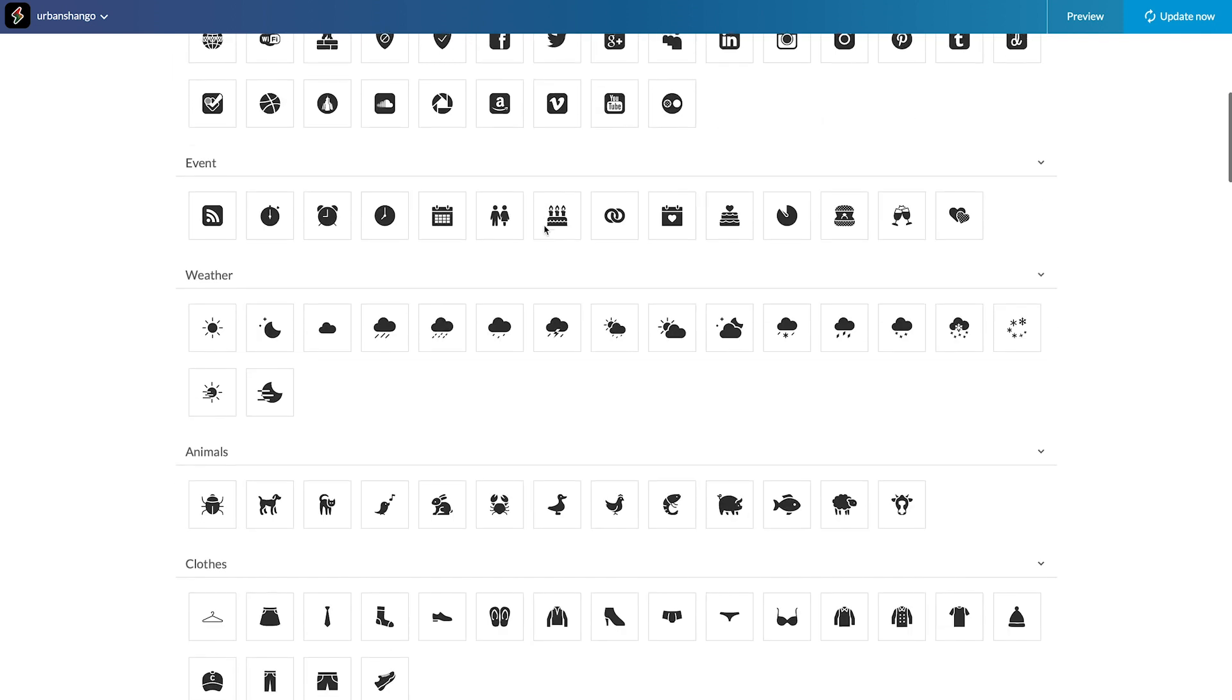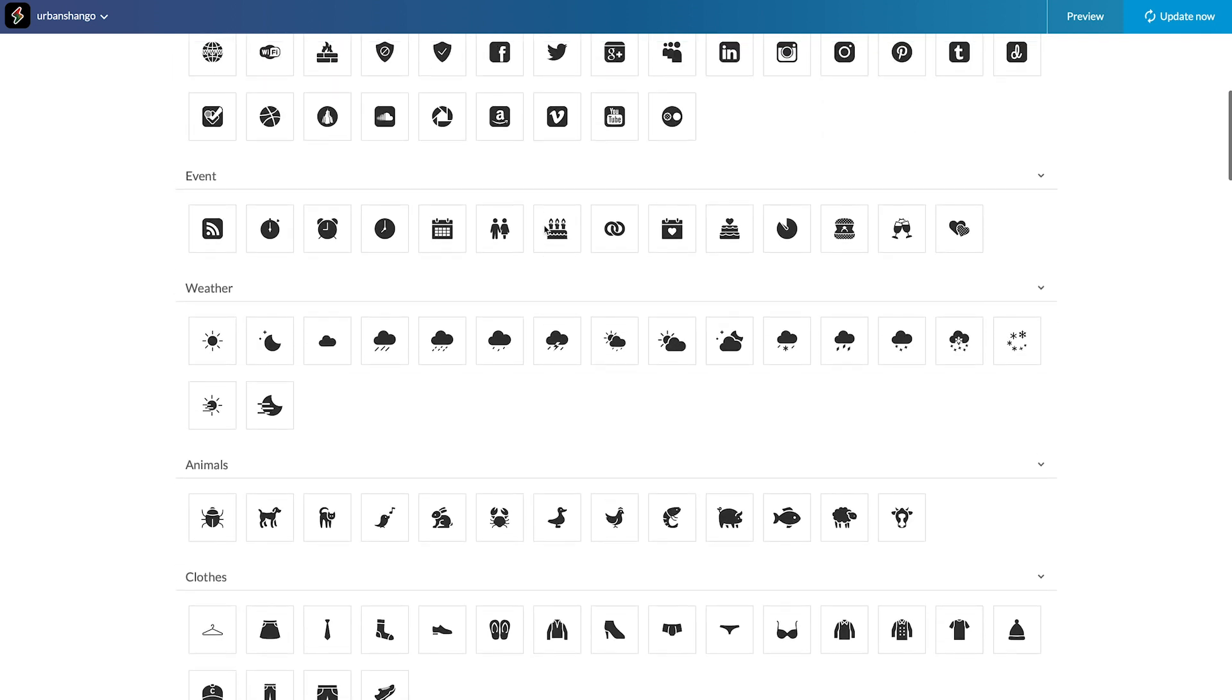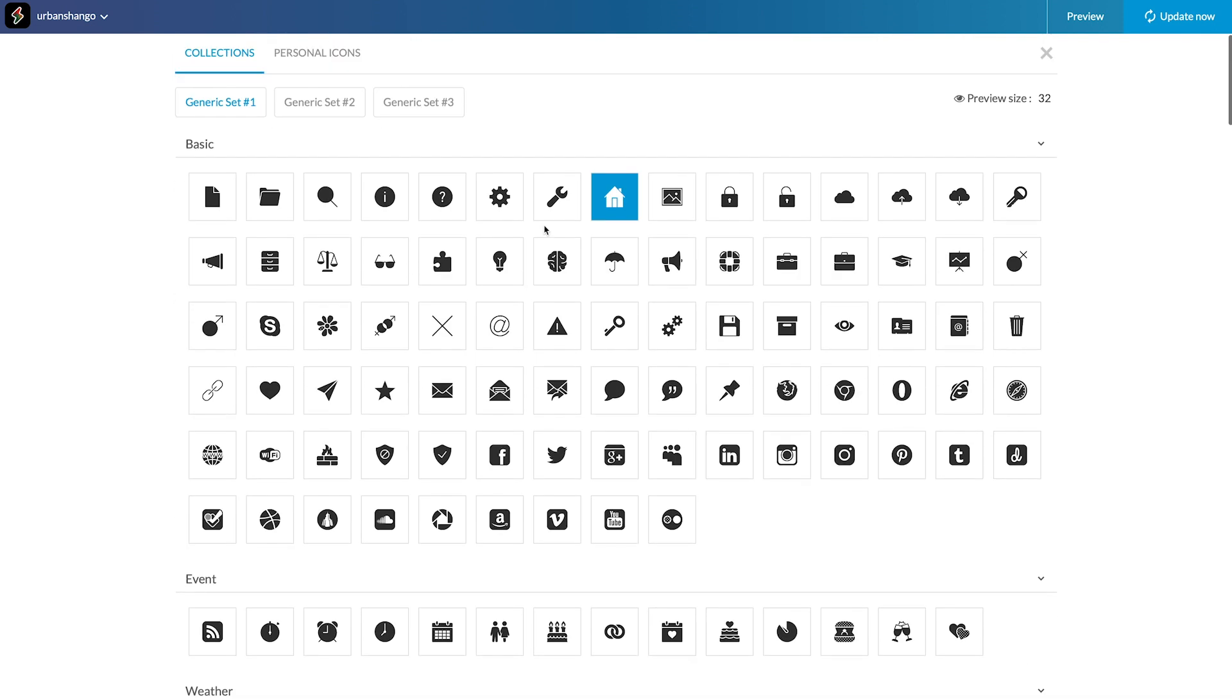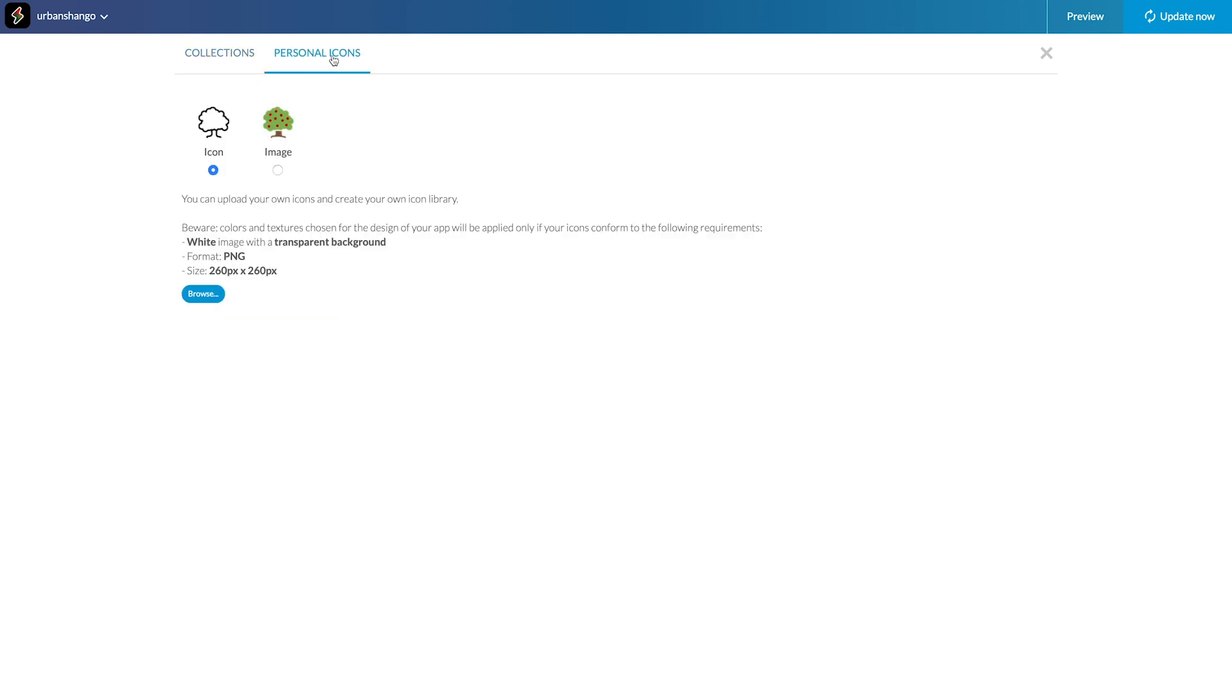Either I use one of the 150 icons offered by Good Barber, or I upload a custom icon. To do that, I go to the menu Personal Icons.